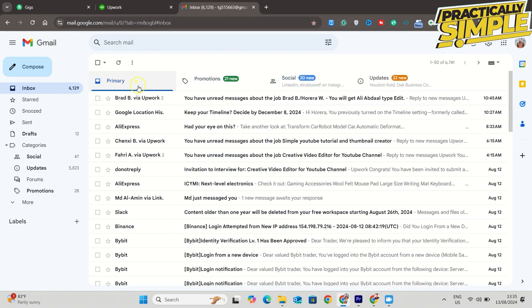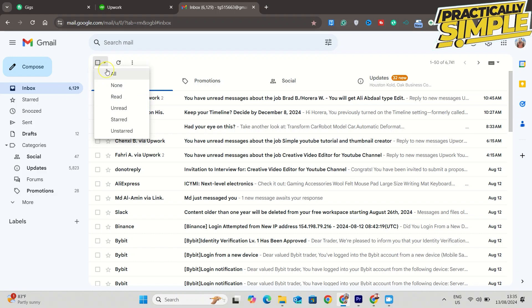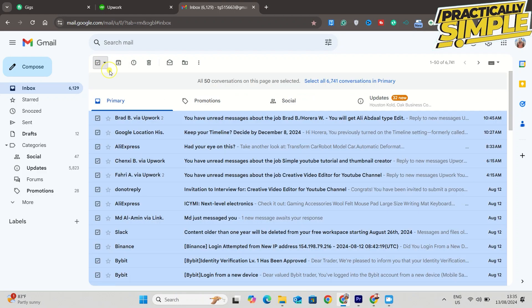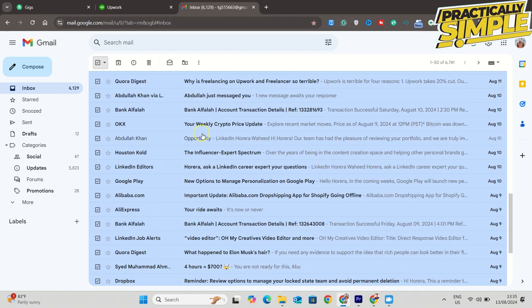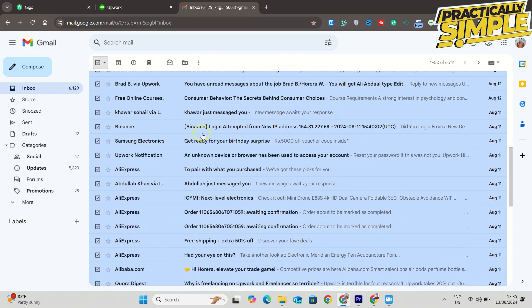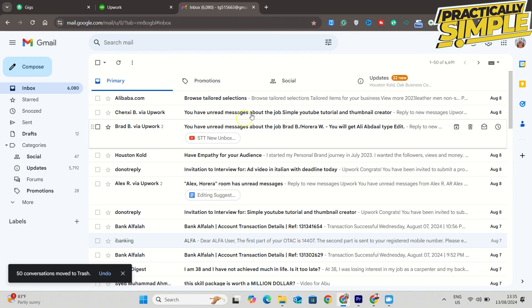Or you could select this little box at the top here and it will select all 50 on the first page. But the problem with this, if you hit delete, it just loads up the next 50.